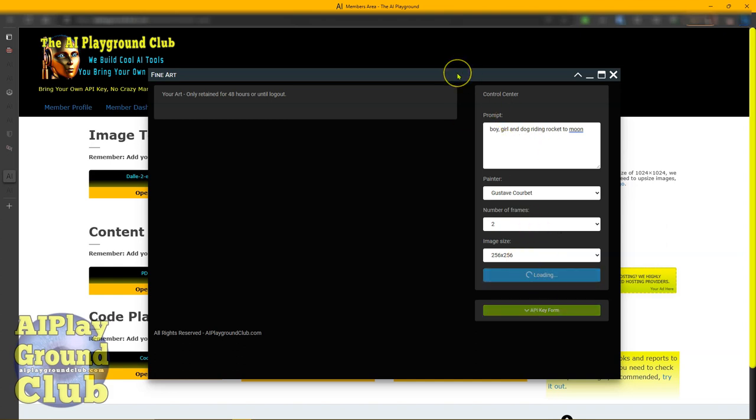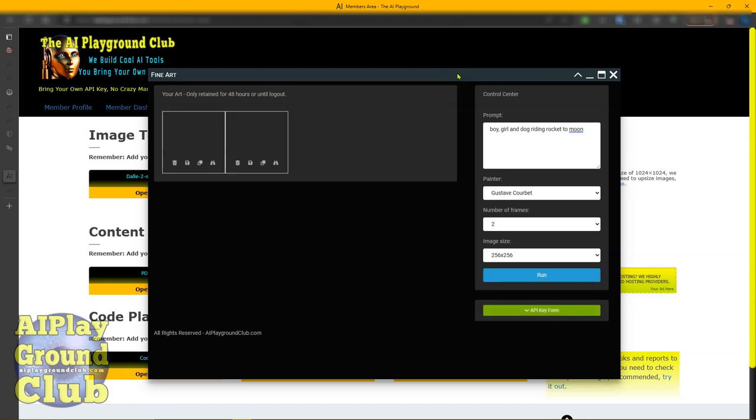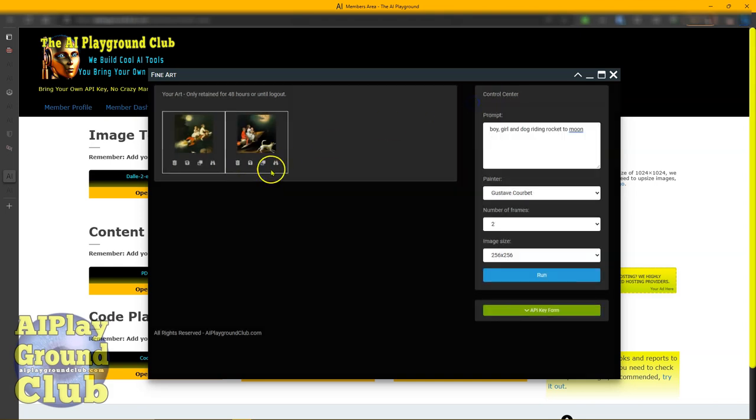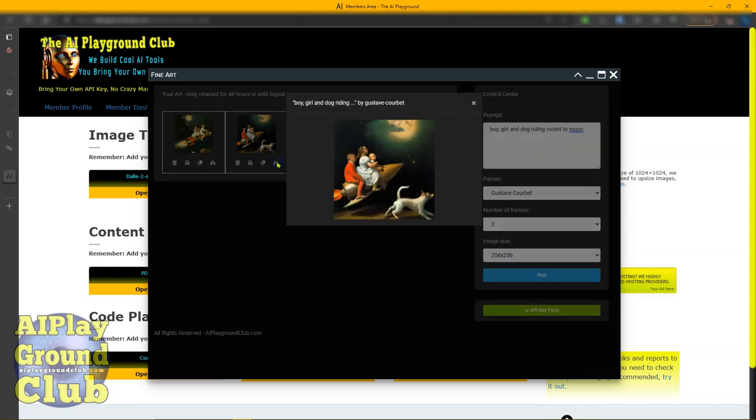Again, it may take a little extra time depending upon the load on the server. Okay, what do we got here? Let's just see. Let's take a look at that. That's interesting. You can see that you can really get off into some cool images with a little bit of wording. You can really change them up.